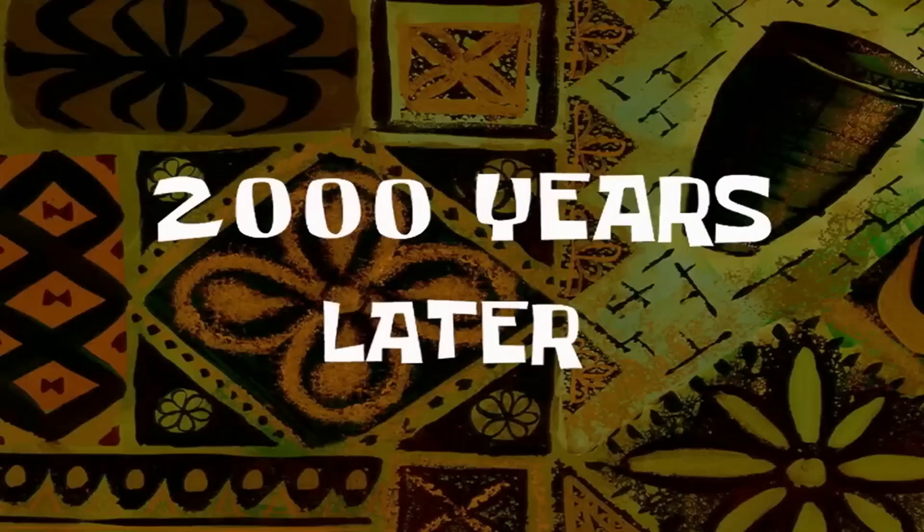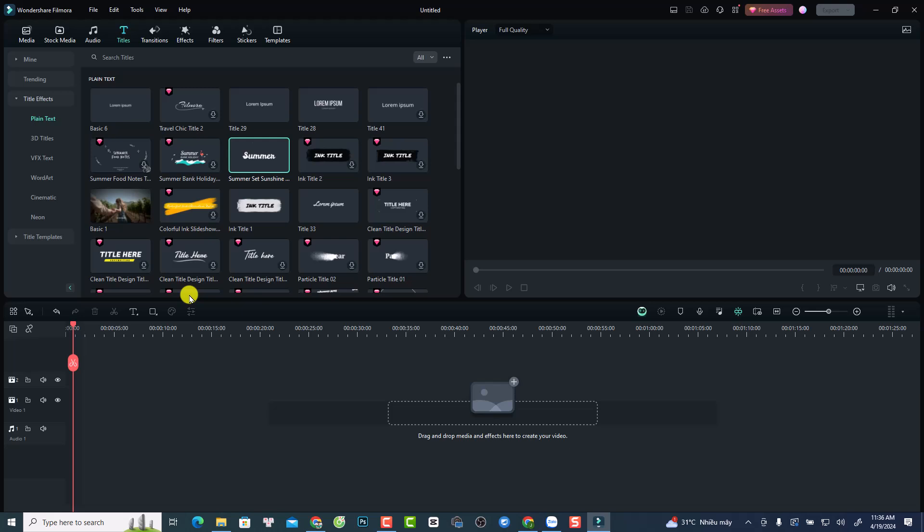Two thousand years later. And this is my Filmora 13.3.5.